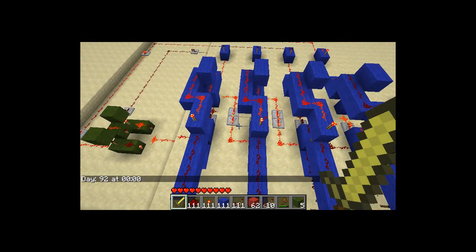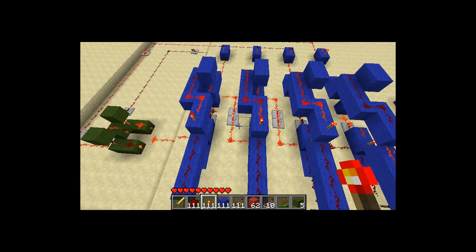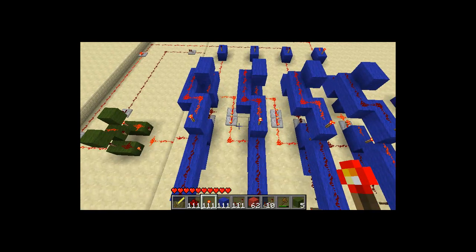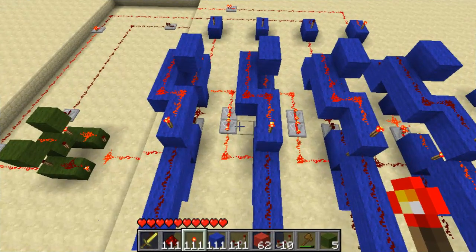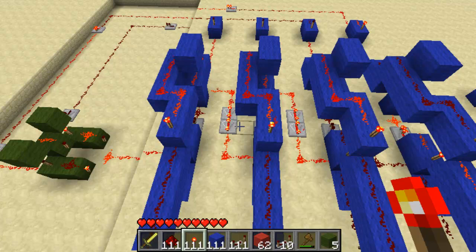Hello and welcome to another Minecraft video. Today I'm going to be explaining a linear feedback shift register. What a linear feedback shift register is, is basically a set of lights that light up in different patterns using an XOR gate.